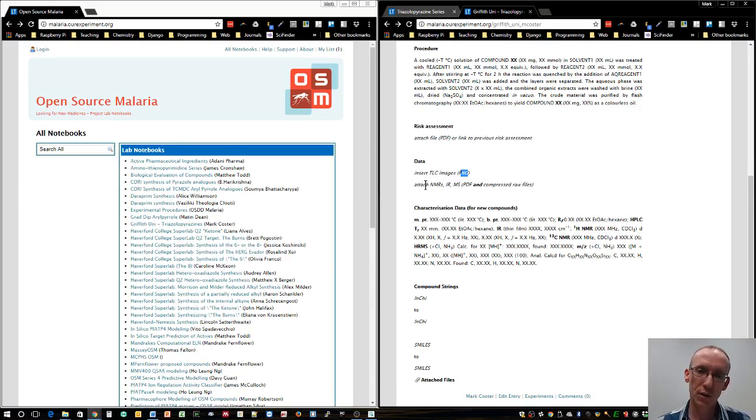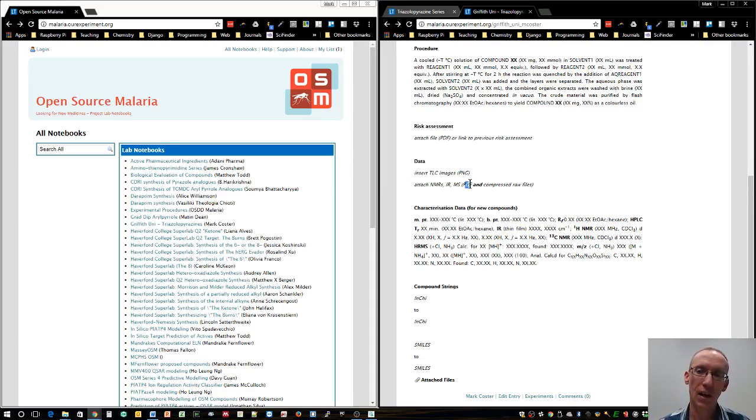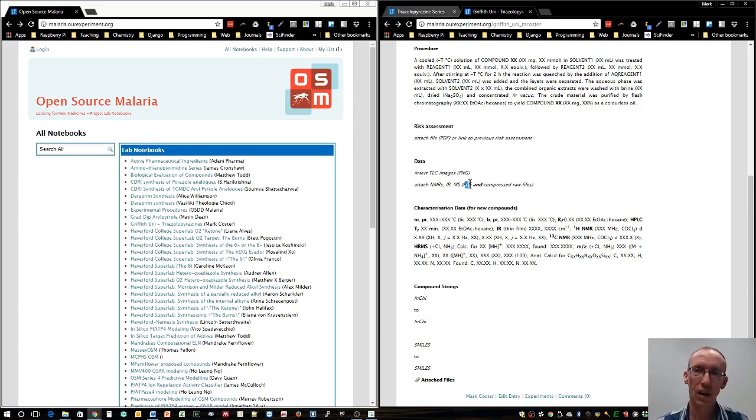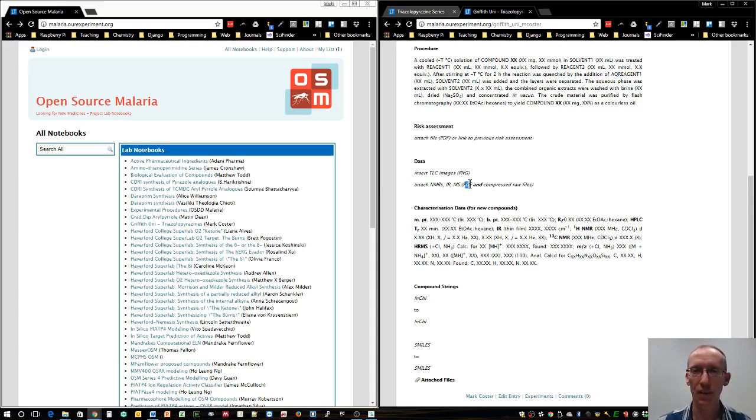For spectra, I think it's good to have two different versions: a PDF so anyone can view it, and the raw files so other chemists can go to the source data you've generated and rework it or compare it to their own data if they're working on this procedure or similar procedures.